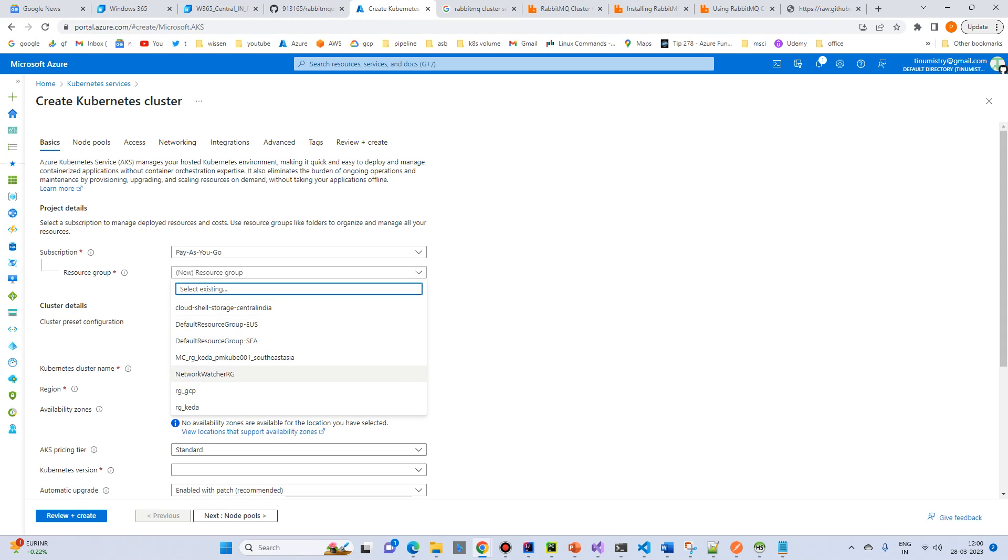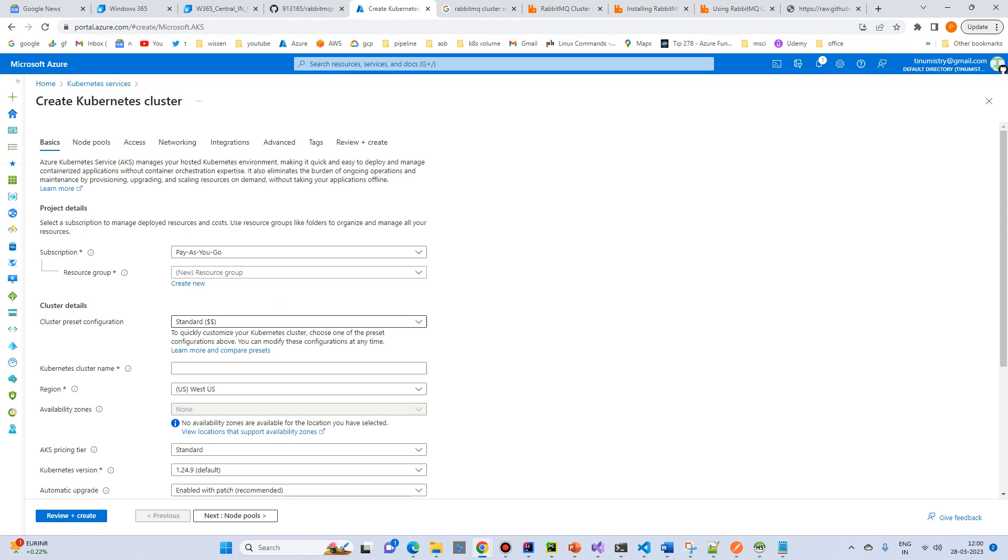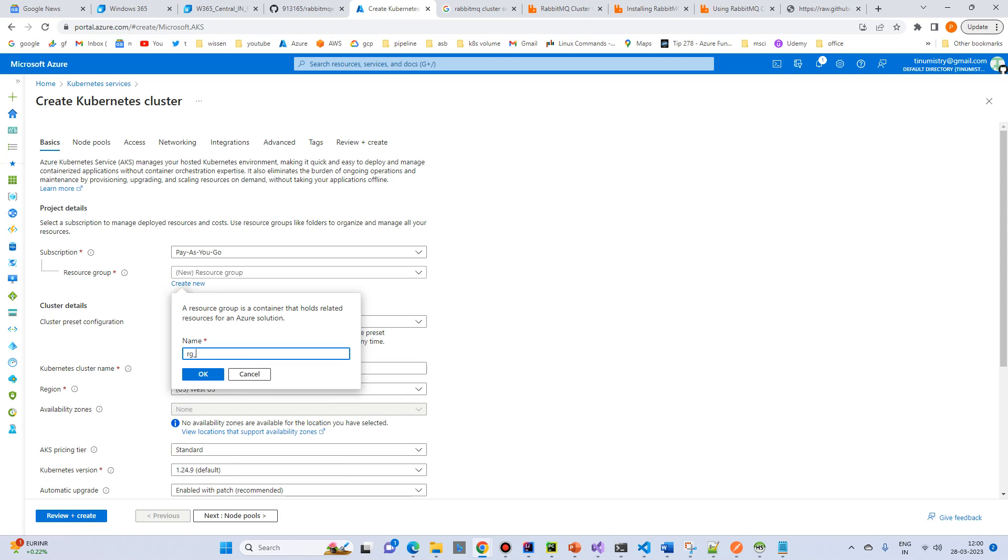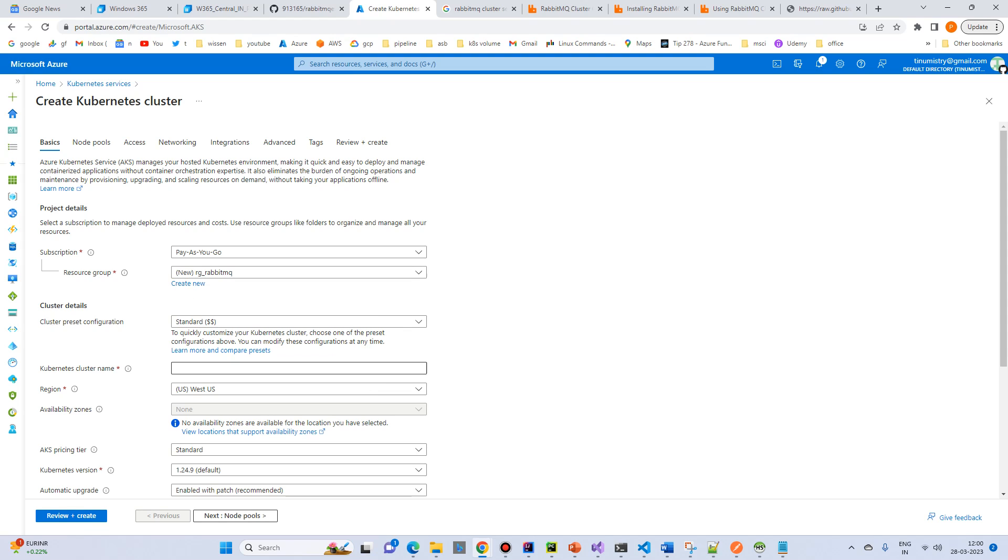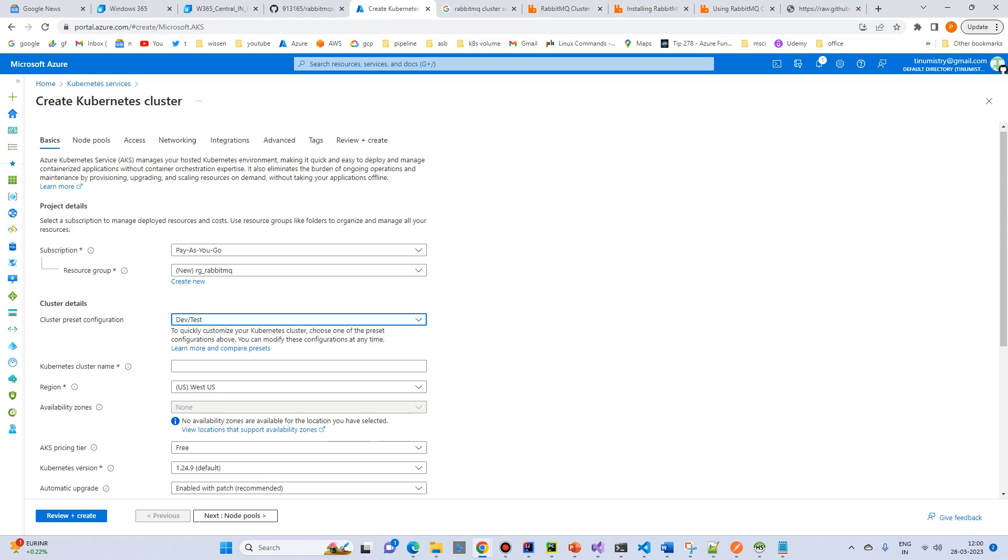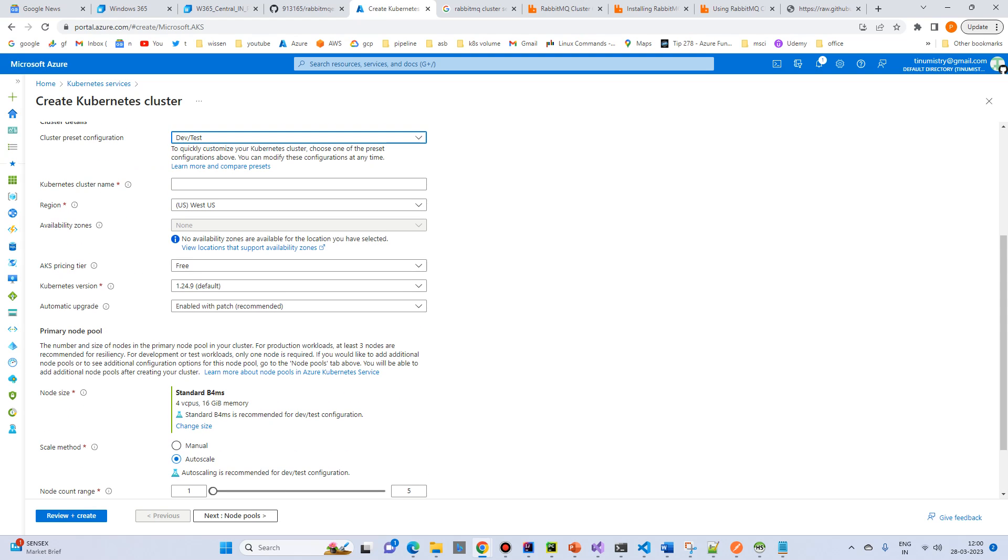Just select any resource group or you can create RG RabbitMQ. And just select the DevTest if you are just putting for a dev for the optimization.